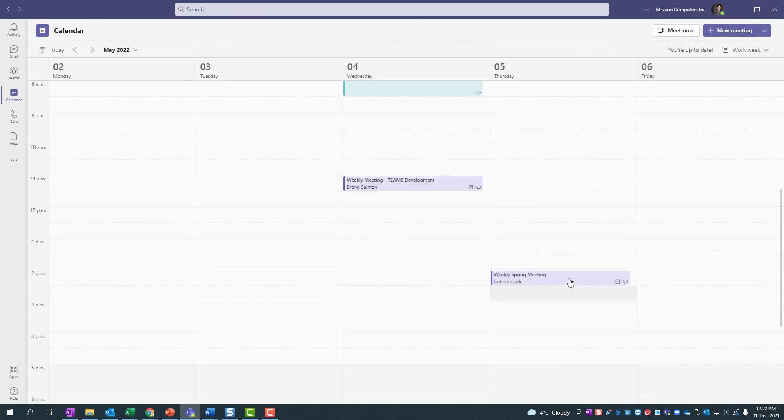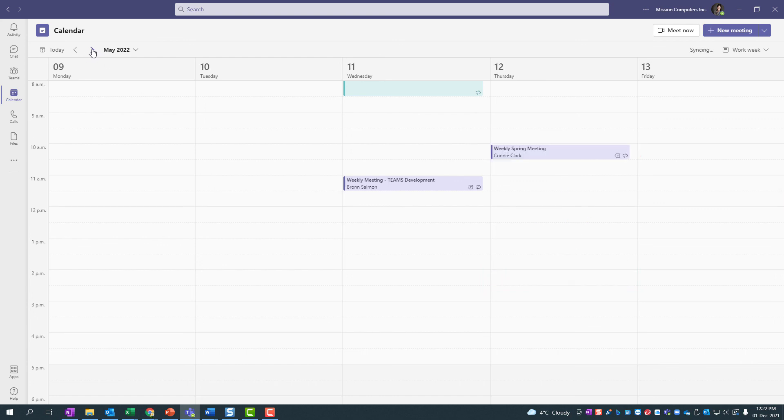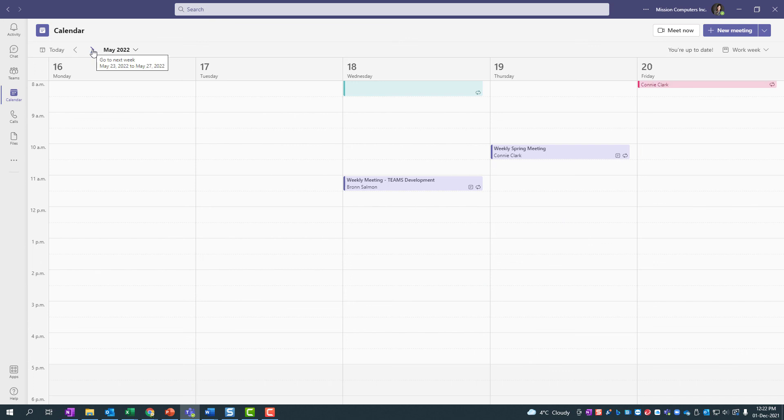So now that one meeting's moved to 2 p.m. If I go to my next week, it will have not affected next week's meeting or the week after. Okay, so there you go. That's how you create and edit a recurring meeting in Teams. Okay, have fun. Bye bye.